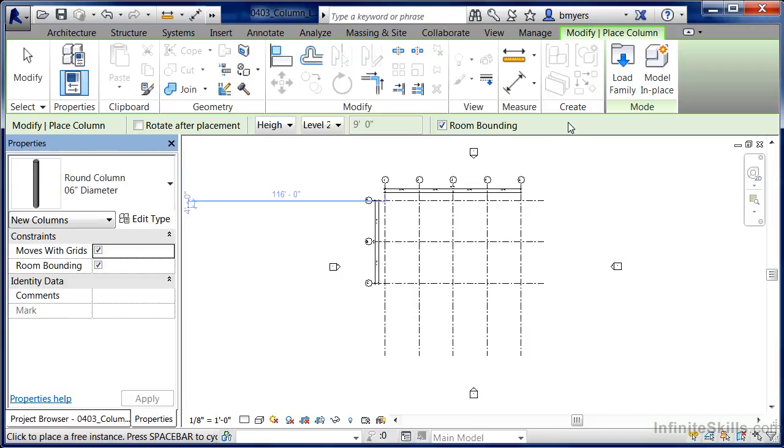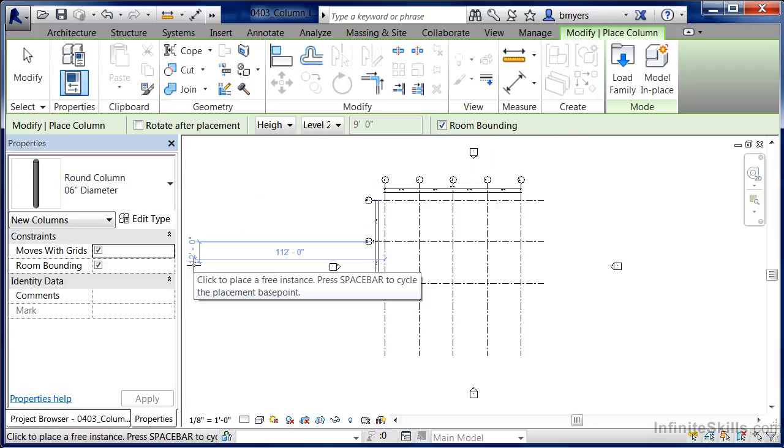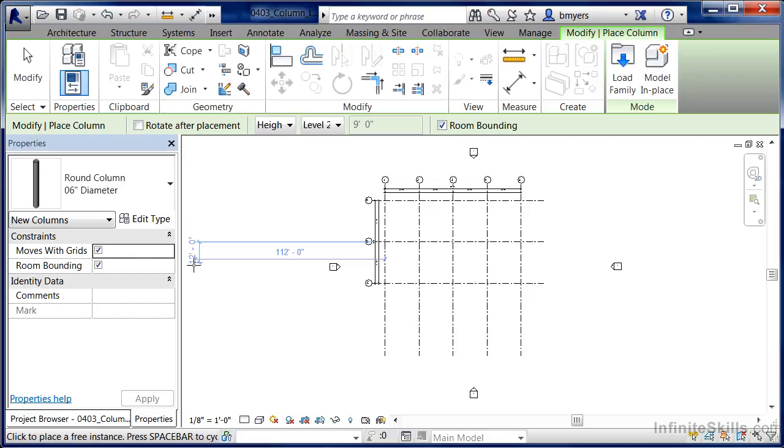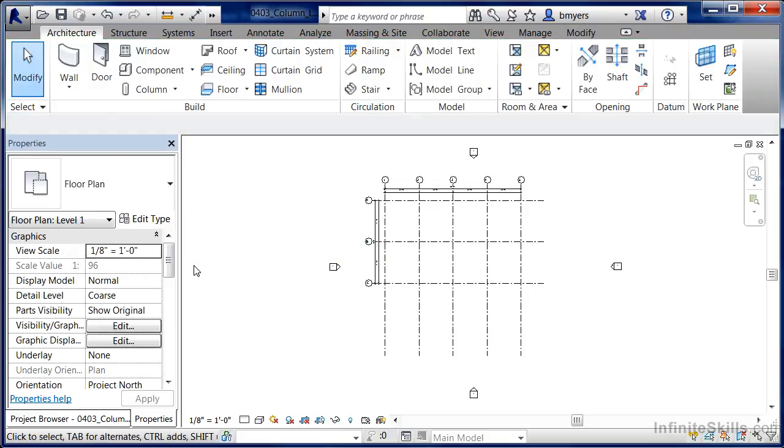Now, these were architectural columns, and if at this point I'm going to place them in, I could. But let's see the process of being able to load in our Structural Columns next. Hit Escape a couple times on the keyboard to get out of the command.